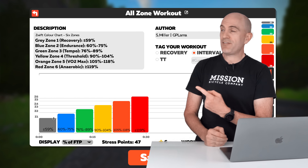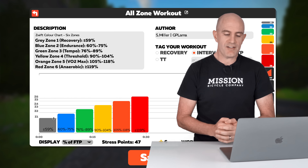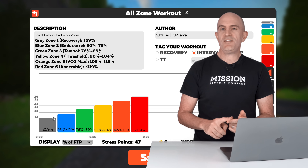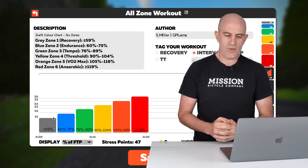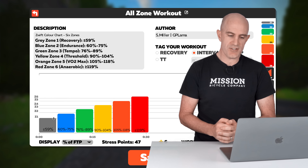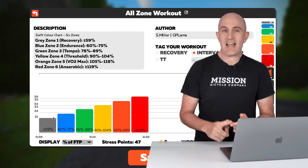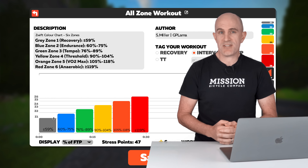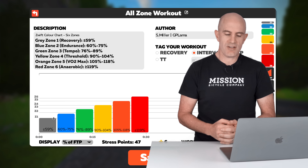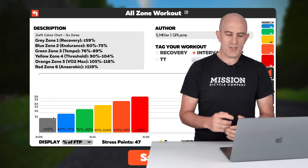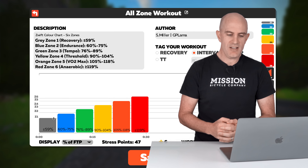Here's the overview: gray, zone one recovery, is 59% of your FTP or lower. Blue, zone two endurance, is between 60 and 75% of your FTP. Green, zone three tempo, is between 76 and 89% of your FTP.